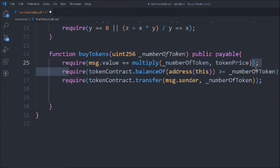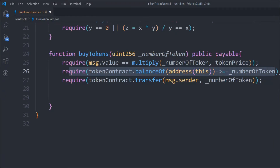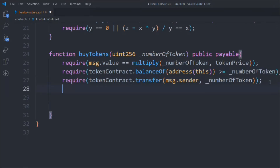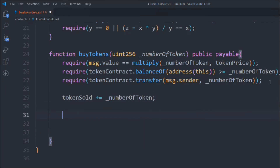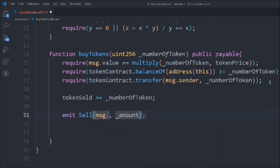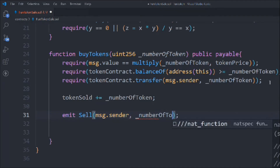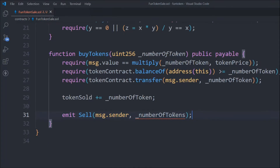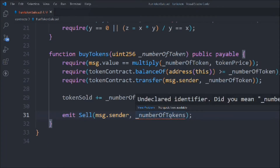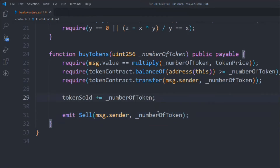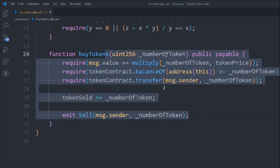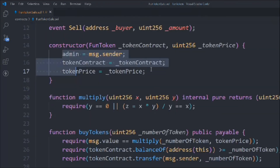The `transfer` function is coming from our ERC20 contract. After the three checks pass, we update the state: `tokenSold` is incremented by `numberOfTokens`. Then we emit the `Sell` event, passing `msg.sender` and `numberOfTokens`. After fixing a small spelling mistake, our `buyToken` function is complete — state variables, event, constructor, and functions all look good.